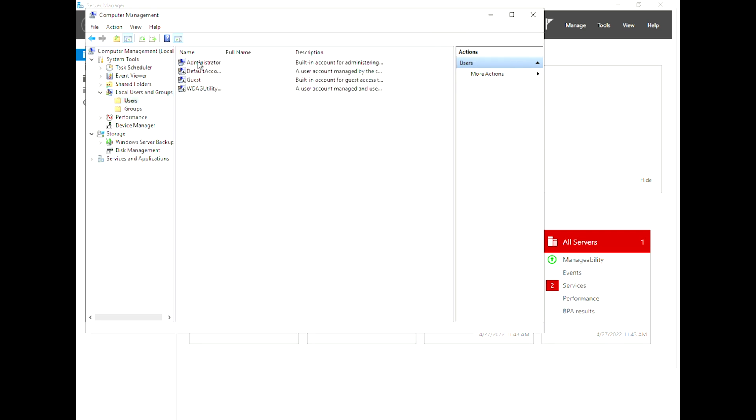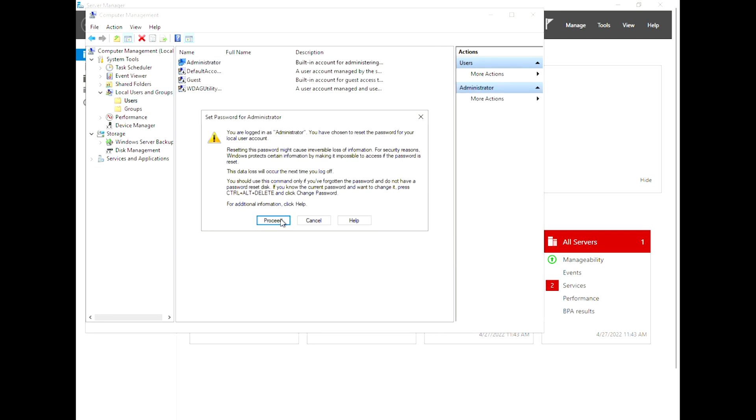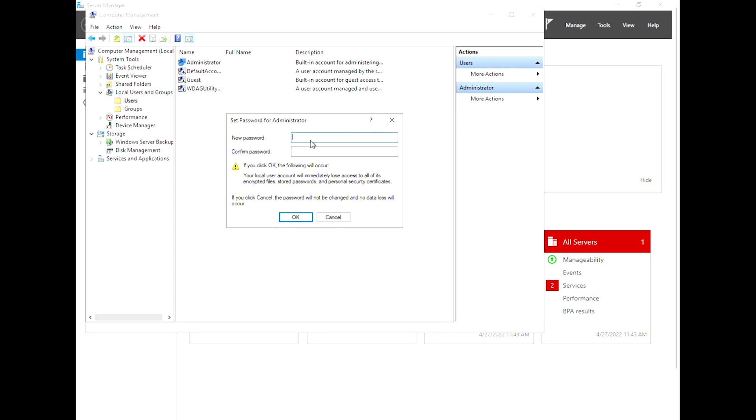Right-click on Administrator, click on Set Password, click Proceed, then type your new password in both fields and press OK.